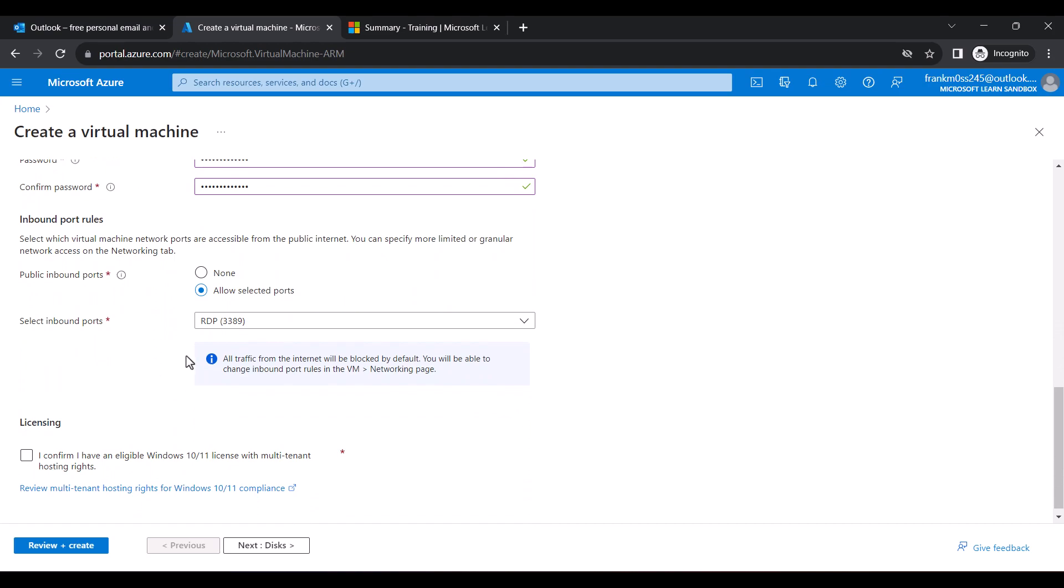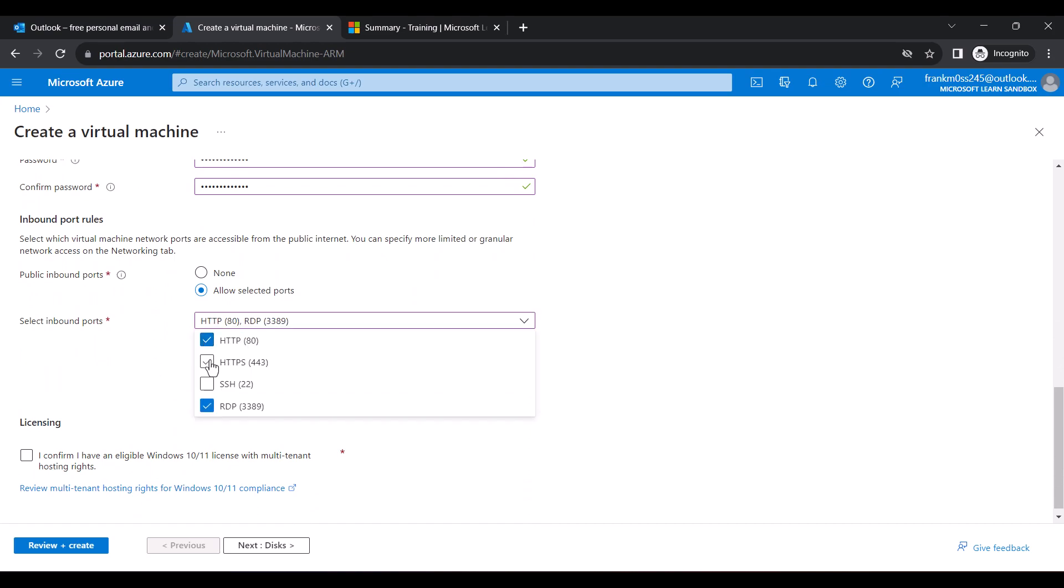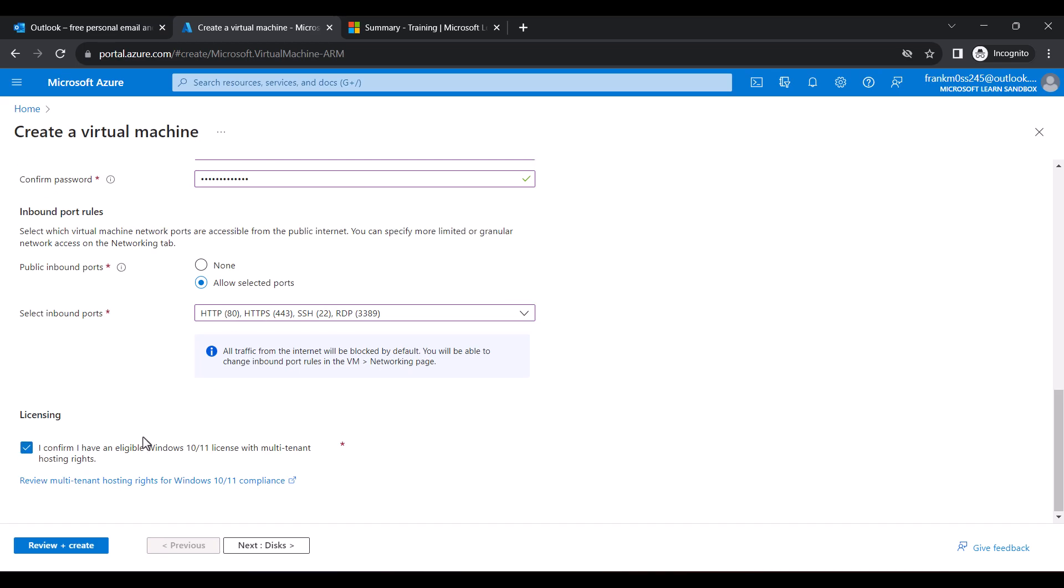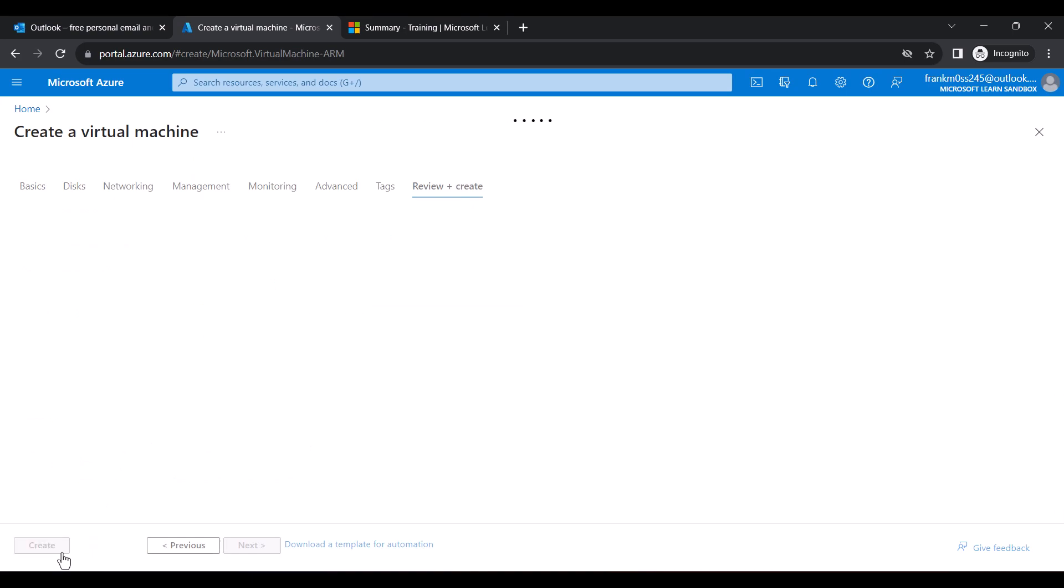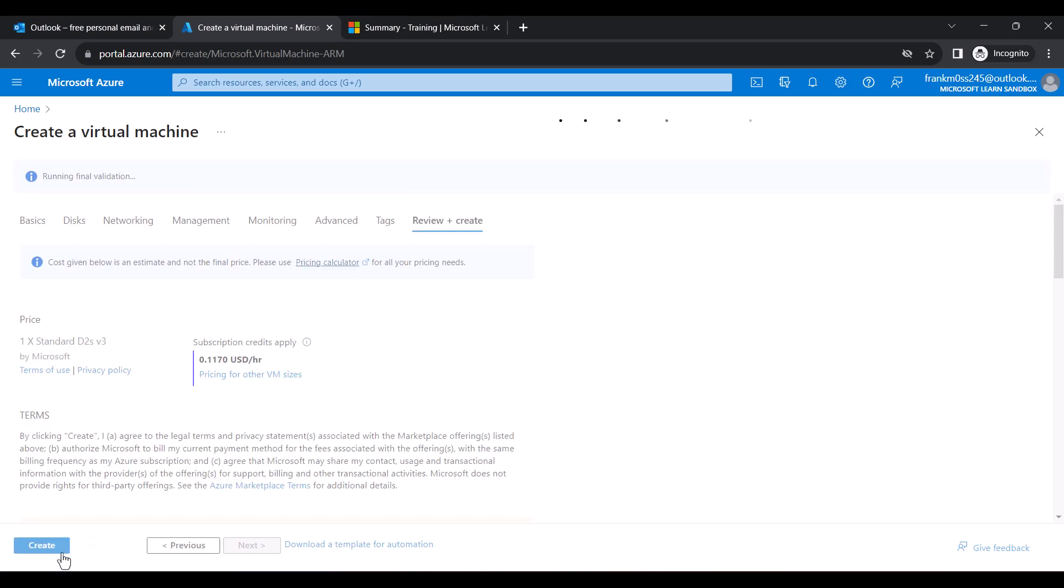Open the port and select everything. Confirm your licensing eligibility and review and create. Click Create again after the validation is passed.